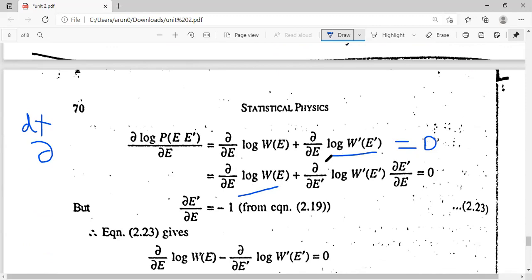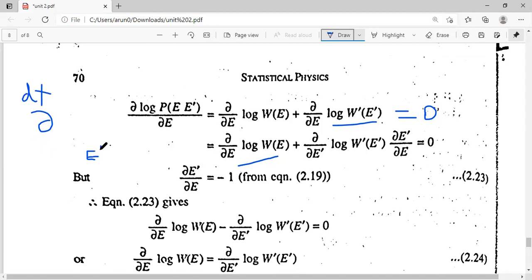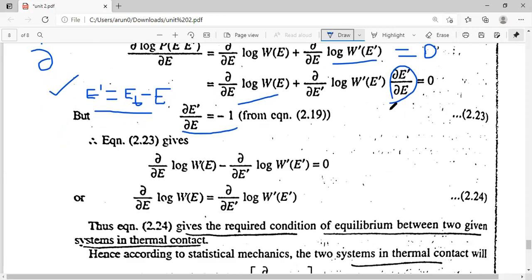We rewrite the second term using the chain rule: ∂(log W')/∂E = [∂(log W')/∂E'] × (∂E'/∂E). Since E' = E_T - E and E_T is the total specified energy, which is constant, we get ∂E'/∂E = -1. Substituting this back into the equation.